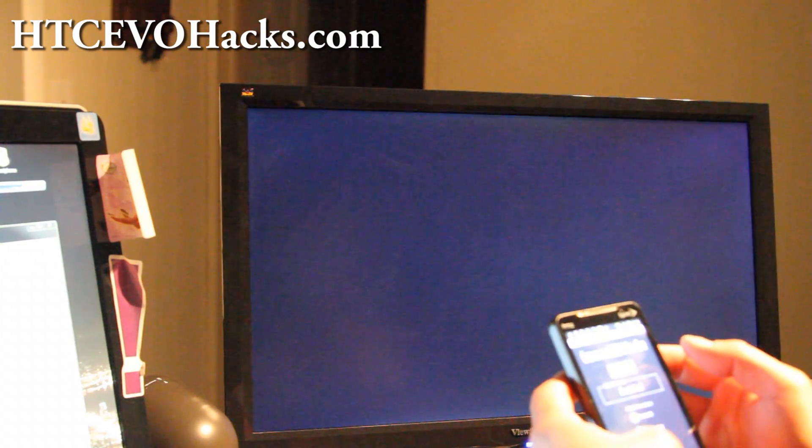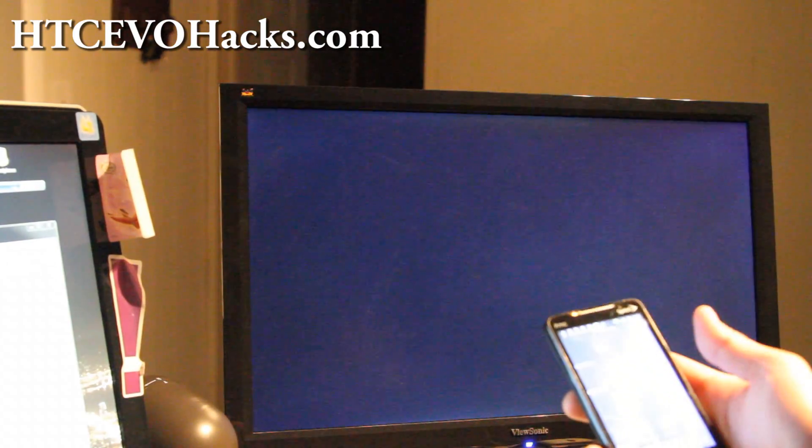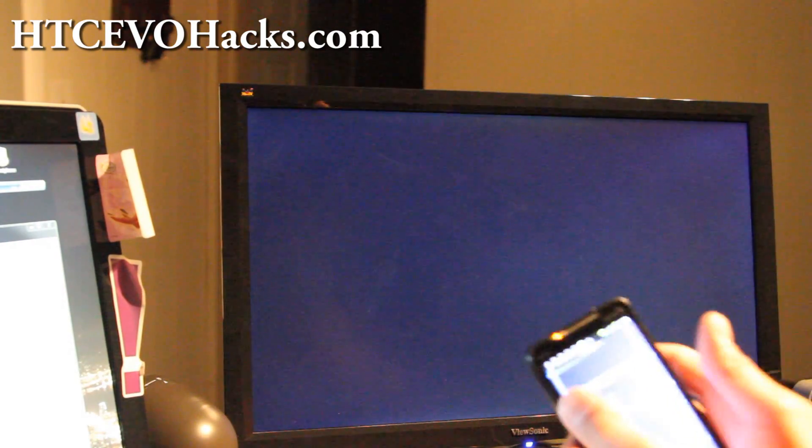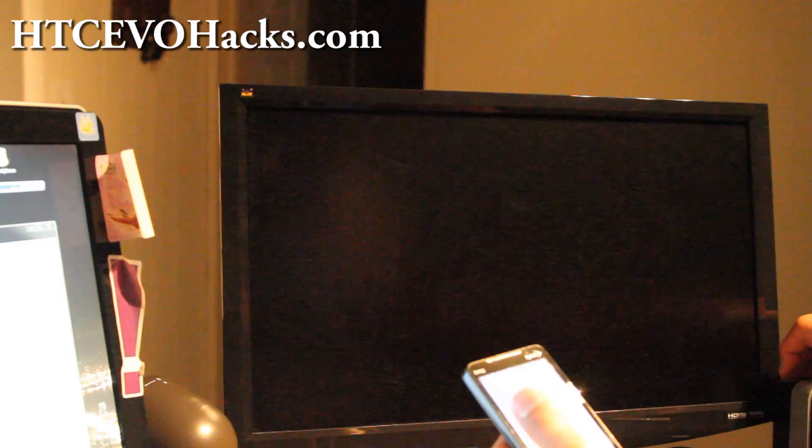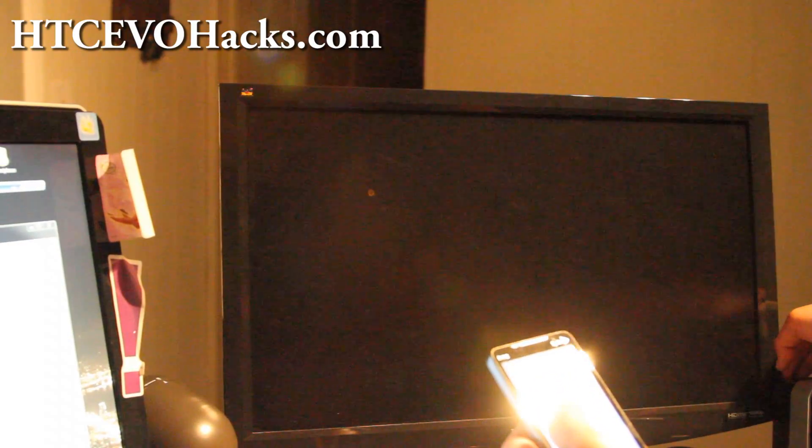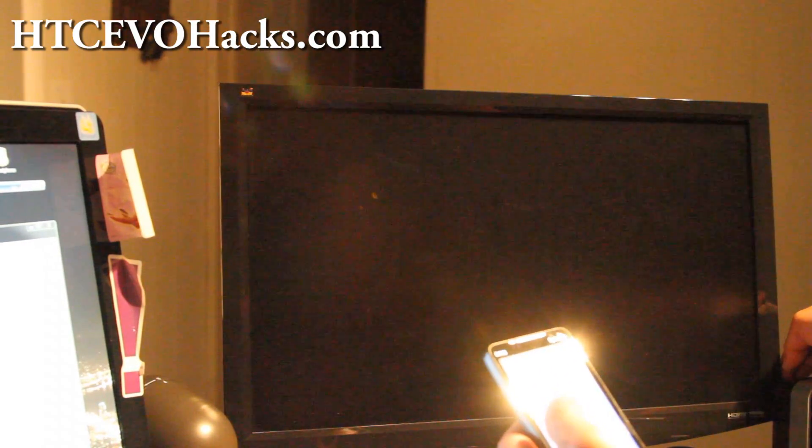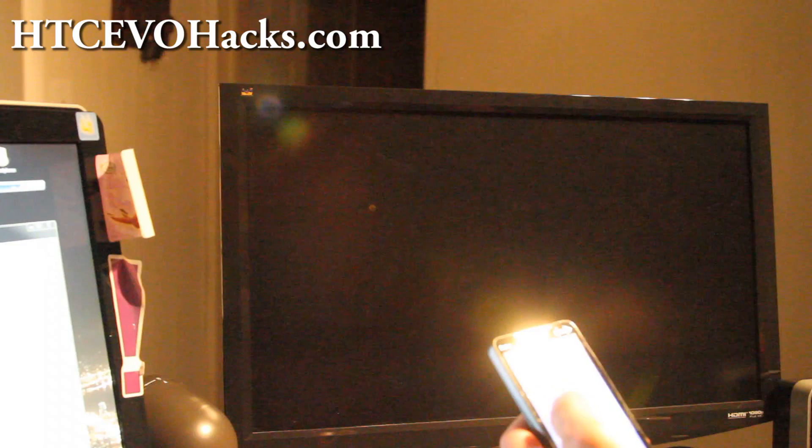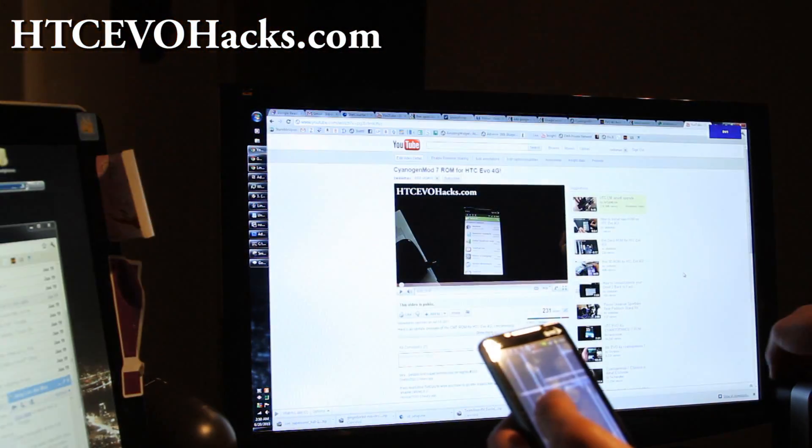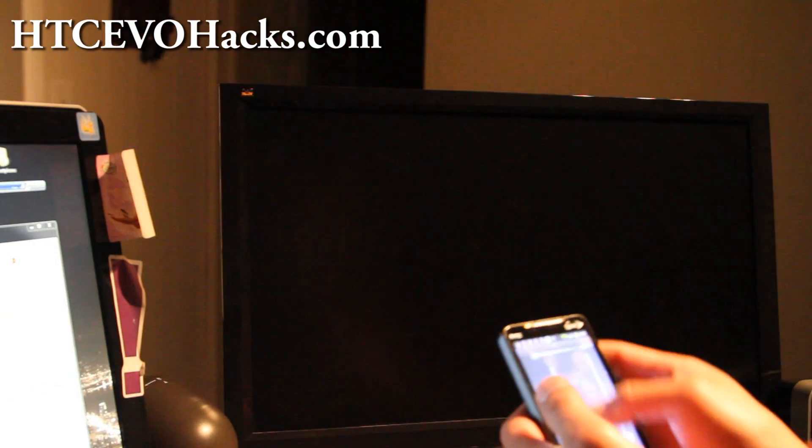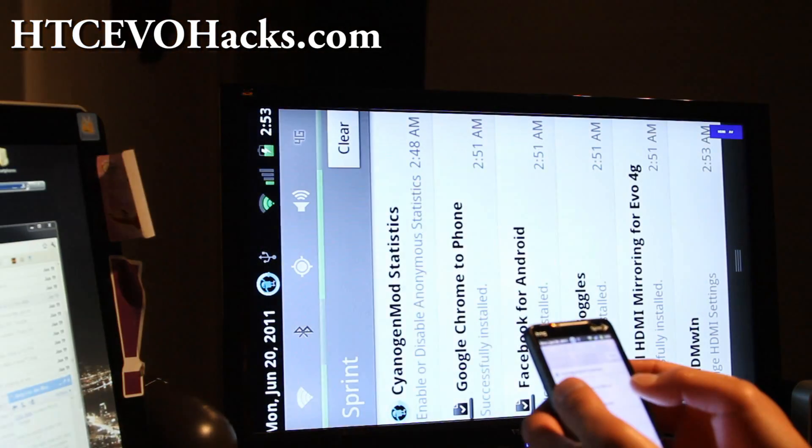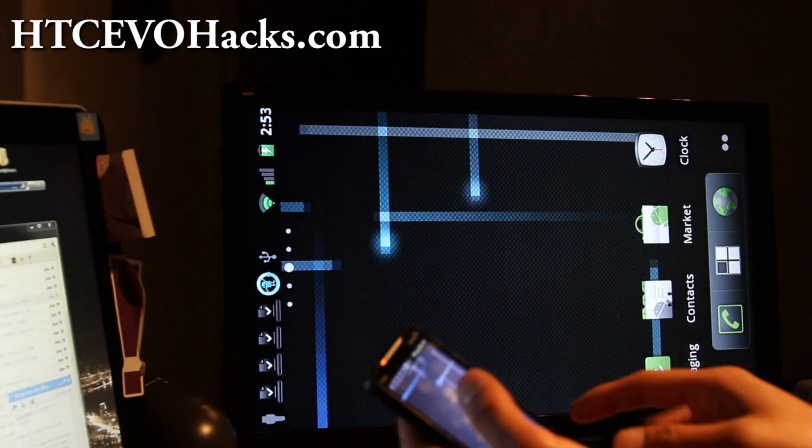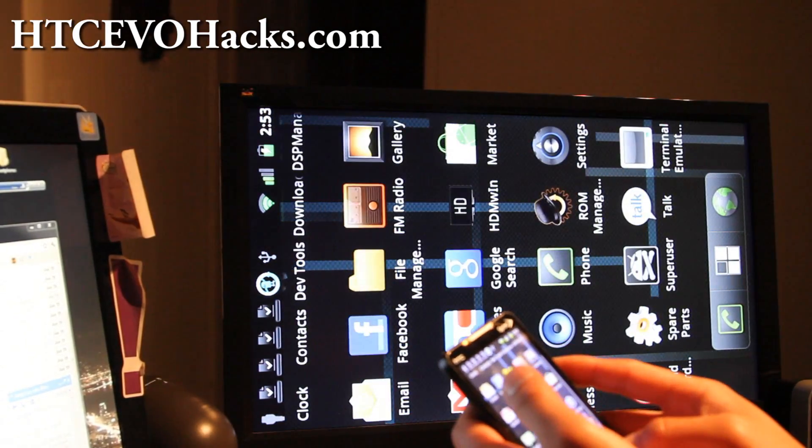There we go. Is that working? I think I just got to switch my input here. Yeah there we go. Sometimes you got to switch it on when you do it.